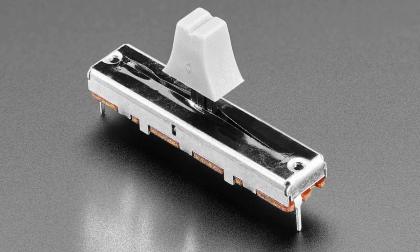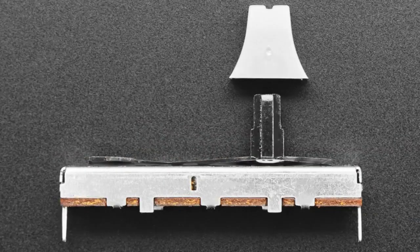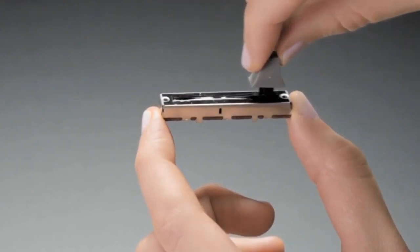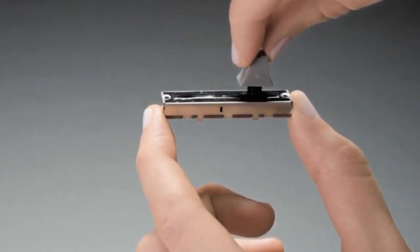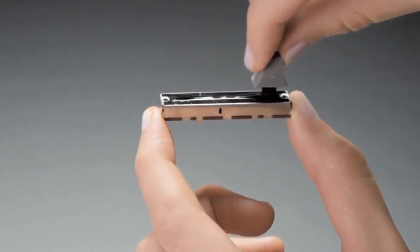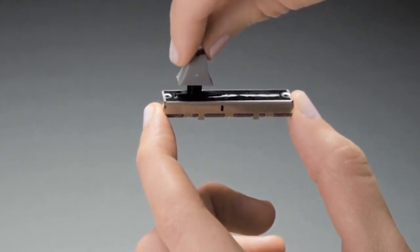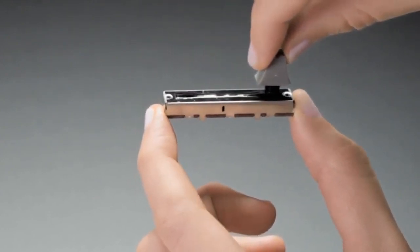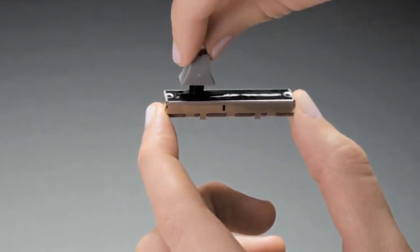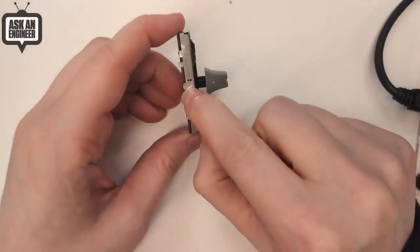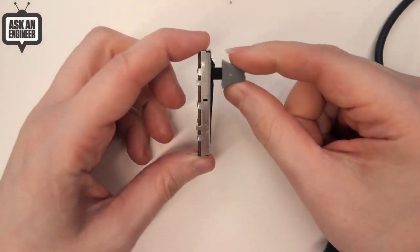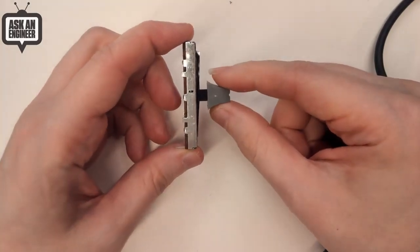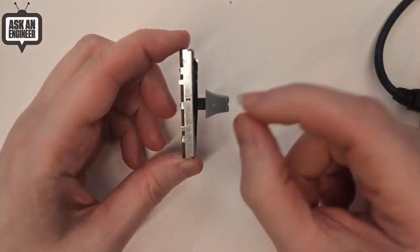We have another slide pot. People like slide pots and here's another one. This one is short, it's only 45 millimeters long. It's got a plastic nub on it which I really like. A lot of potentiometers don't come with a knob, they have just the bare slider which is kind of uncomfortable, but this one has a nice plastic bit that you can grab.